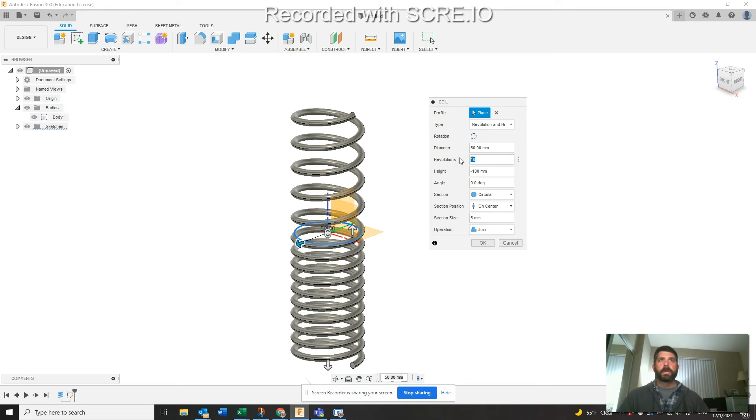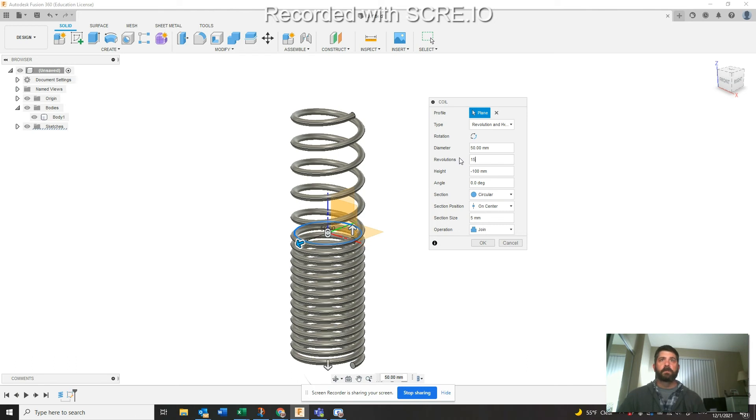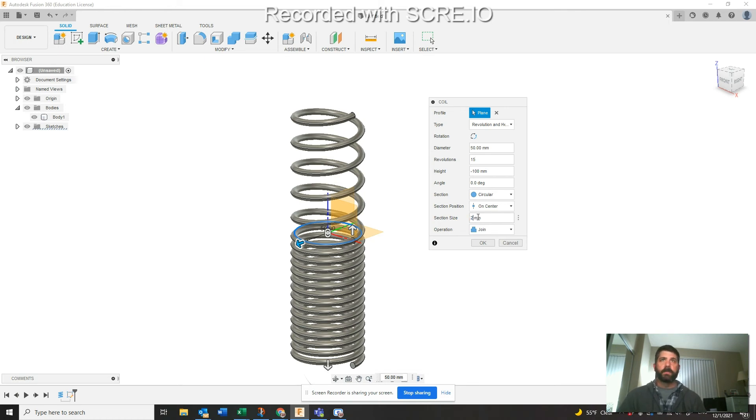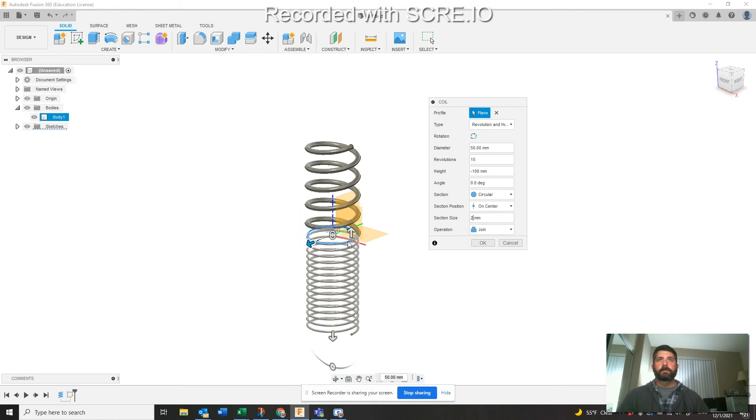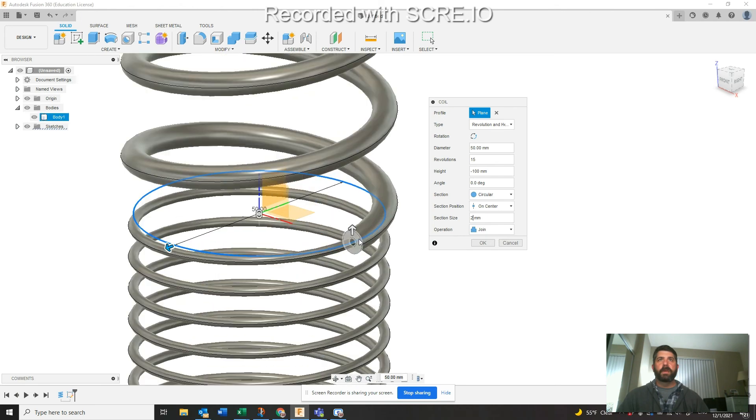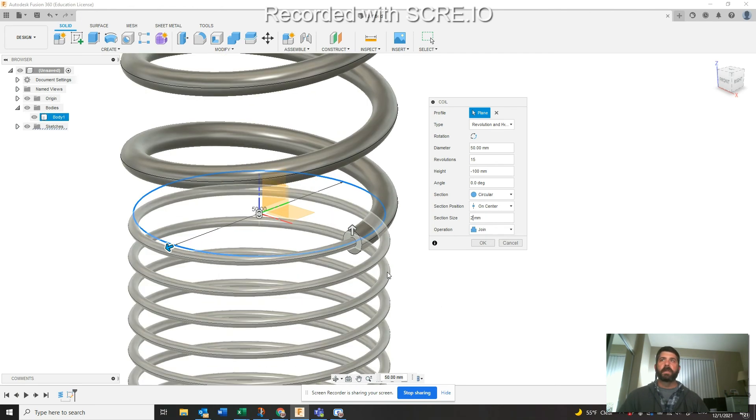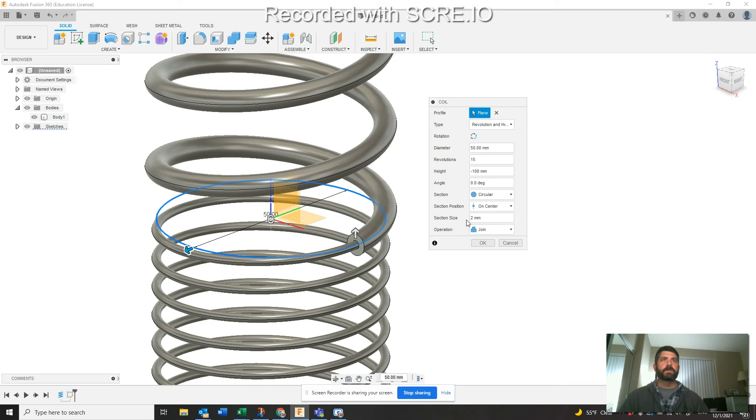You can change this to whatever, 15, whatever you want to do, whatever floats your boat. Or you can get tricky in here and actually say, you know, I want to change my section size to something more like two. You can join these no problem, it's just functionally if you're going to do something that's going to be a little bit wacky. If you're just wanting to keep the same section size, there you go.